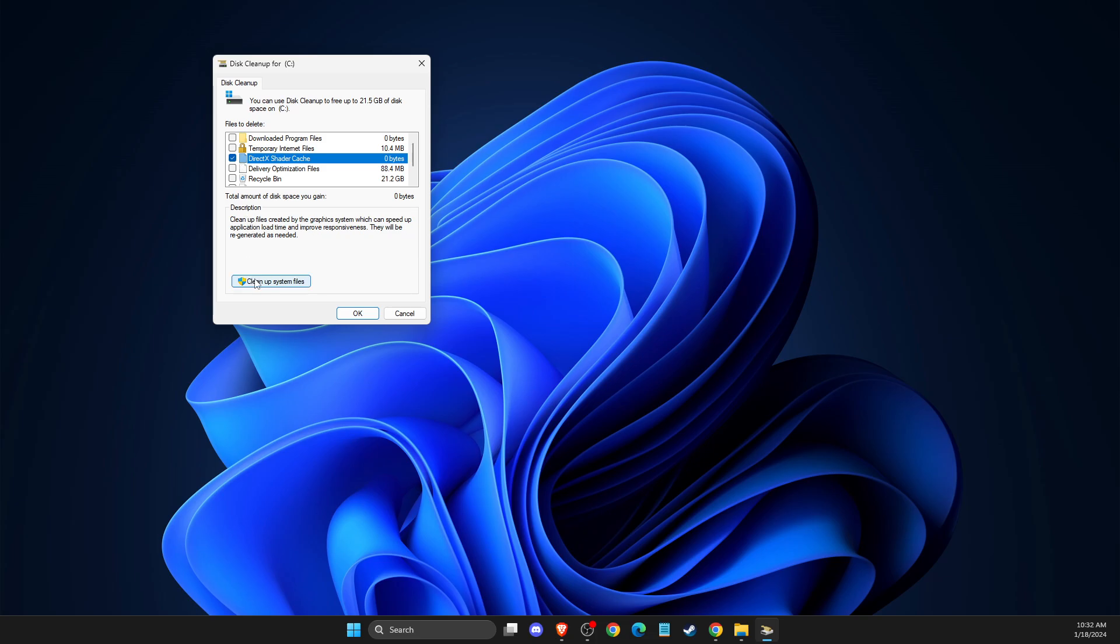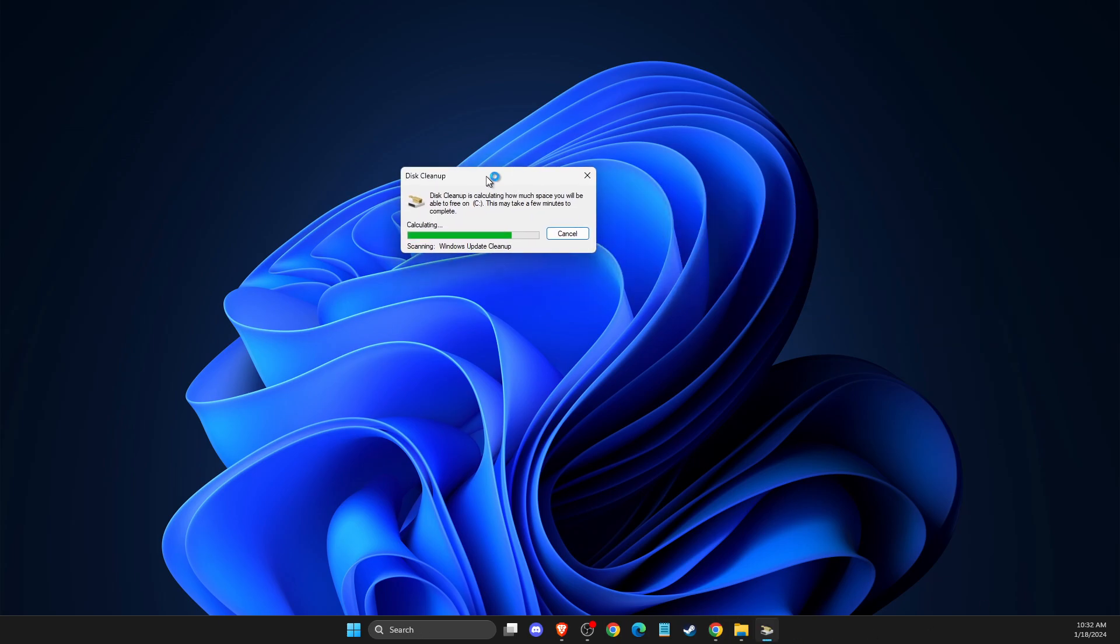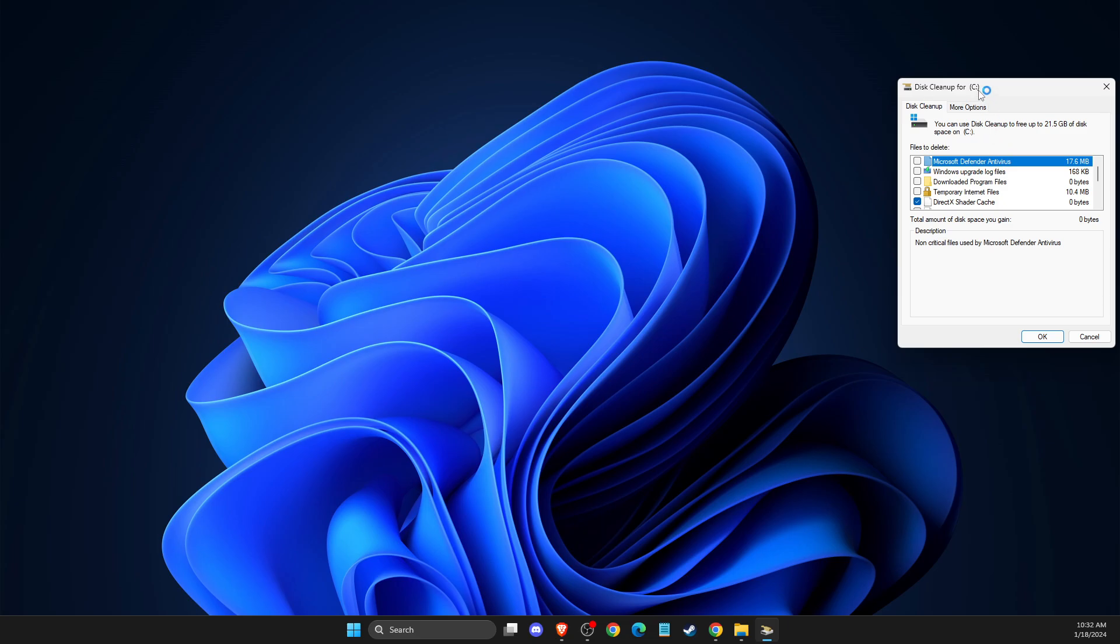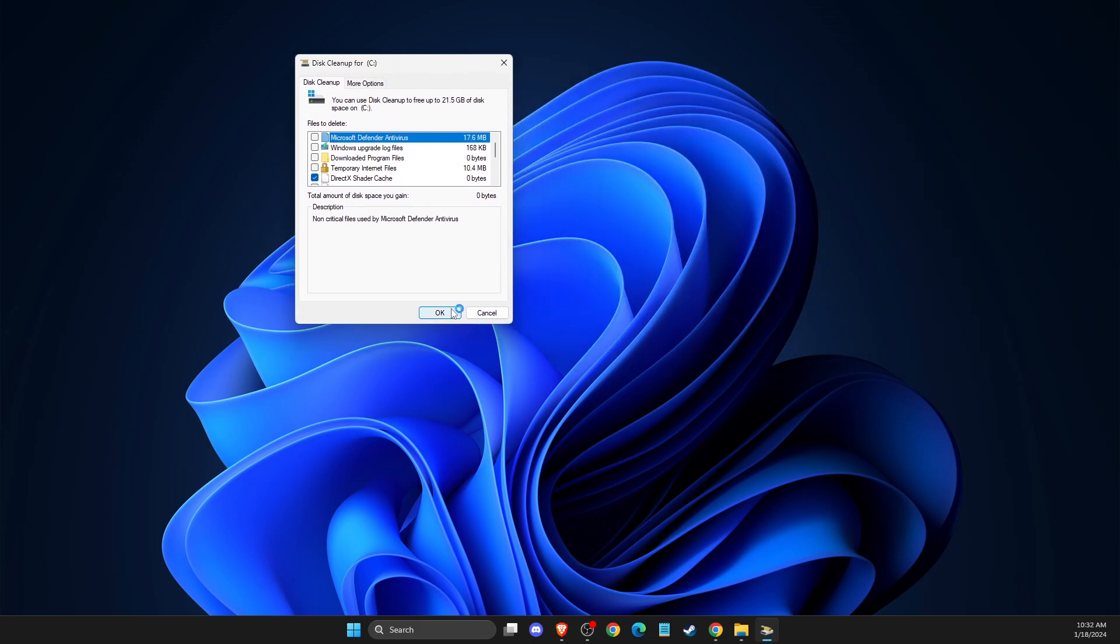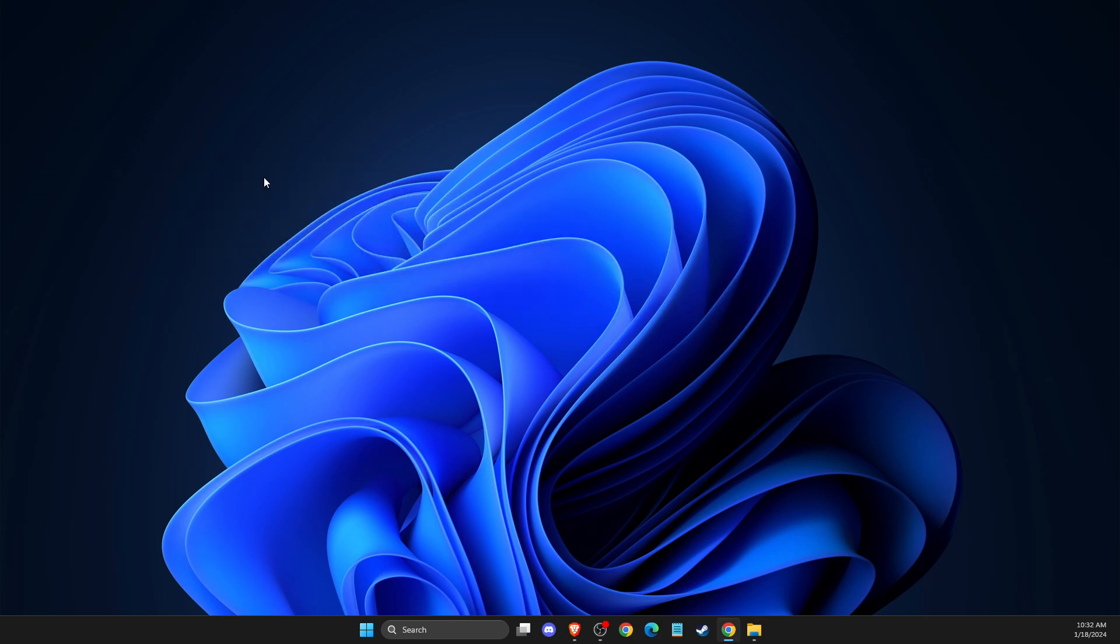And then what you need to do here, you just need to clean up system files and then select OK. And after that, you just need to hit OK. And as you can see here, it's now cleaning up. And after you complete the step,